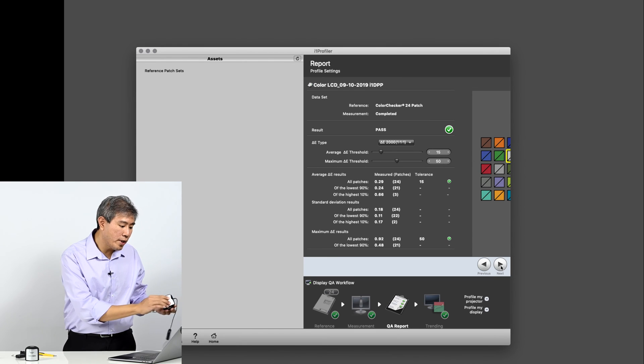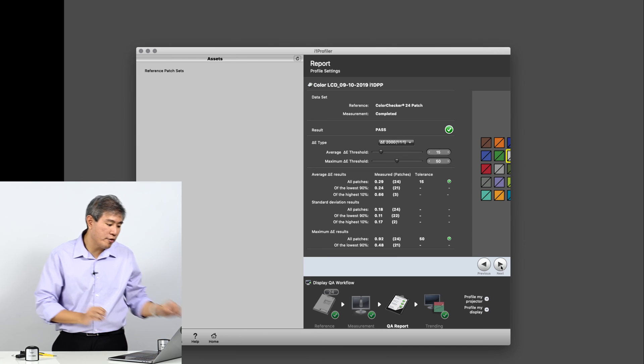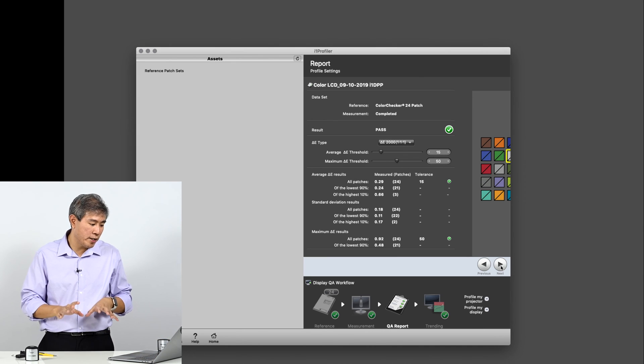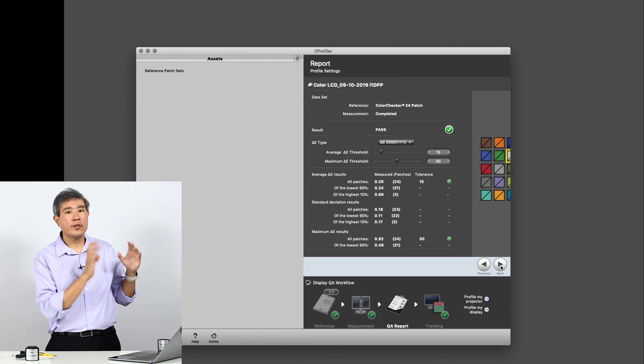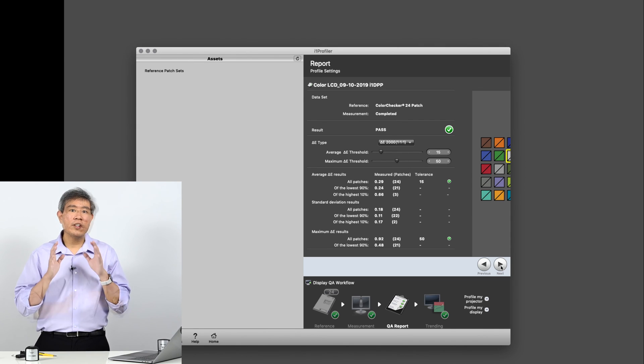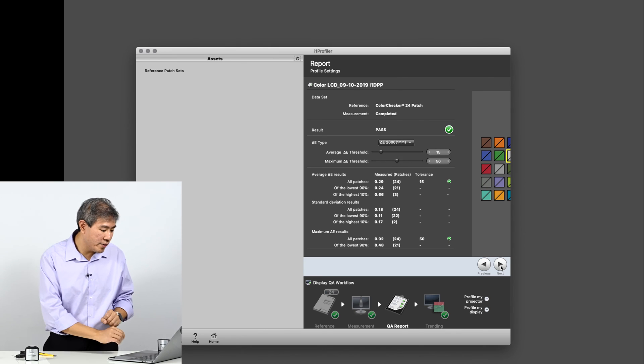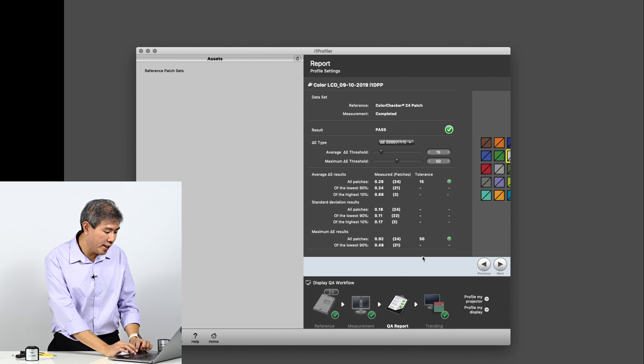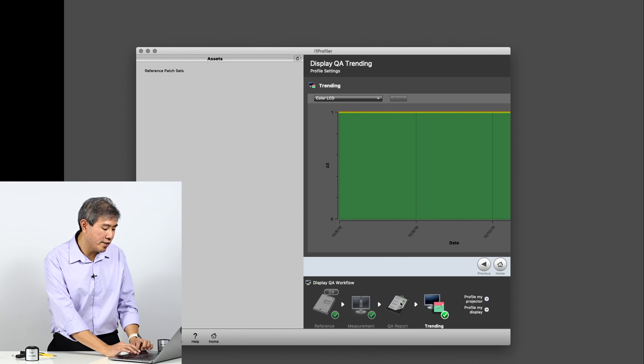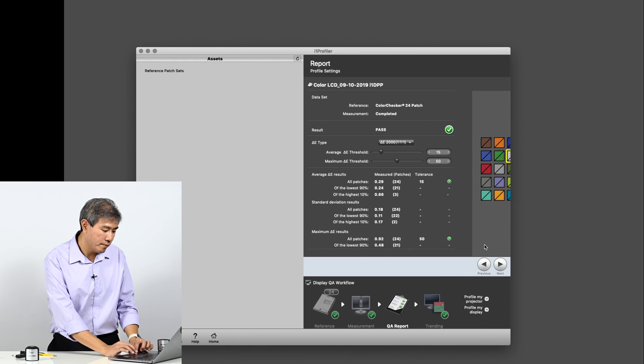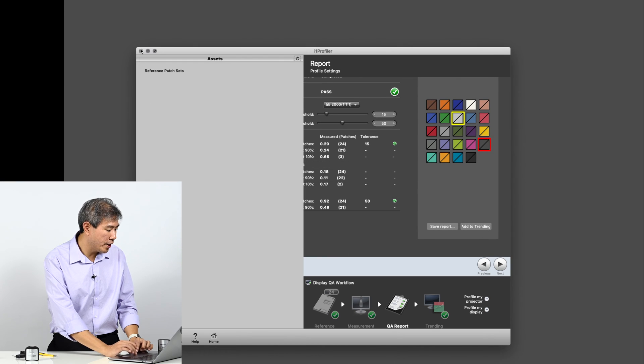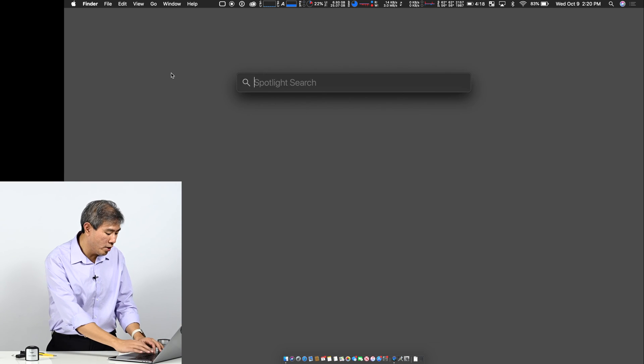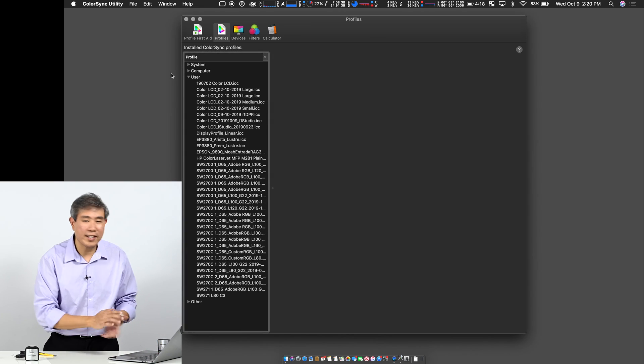So in my report, I have here a delta E average for this display of 0.29, which is really good. Again, for reference, anytime you can calibrate a display so that the delta E value is below two, that's considered really accurate colors in this case. So now that I have the display verified, I'm going to go ahead and just close this out. Let's go ahead and add this to trending quickly first, and then we'll exit the program. So let's add this to trending. Perfect. And then let's go ahead and exit i1 Display Pro. I'm going to go ahead and call up ColorSync Utility.